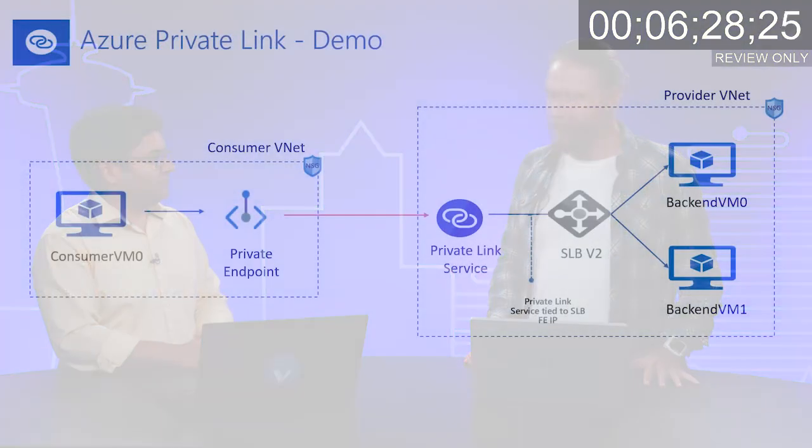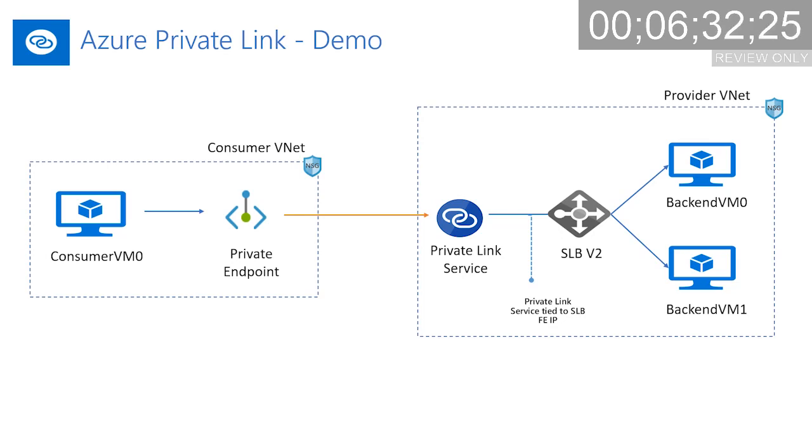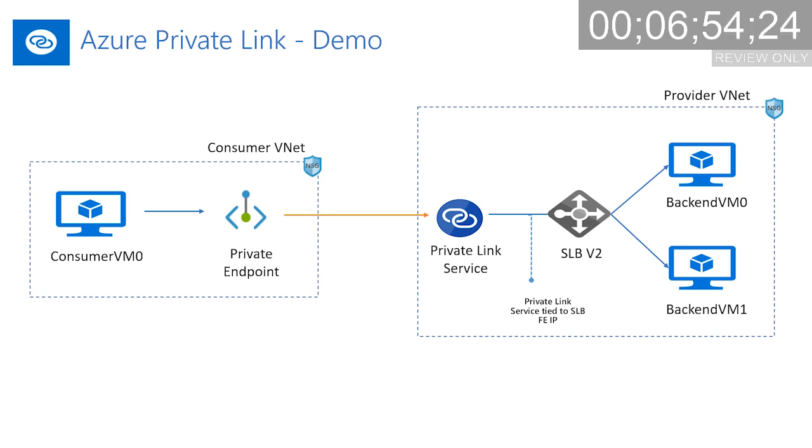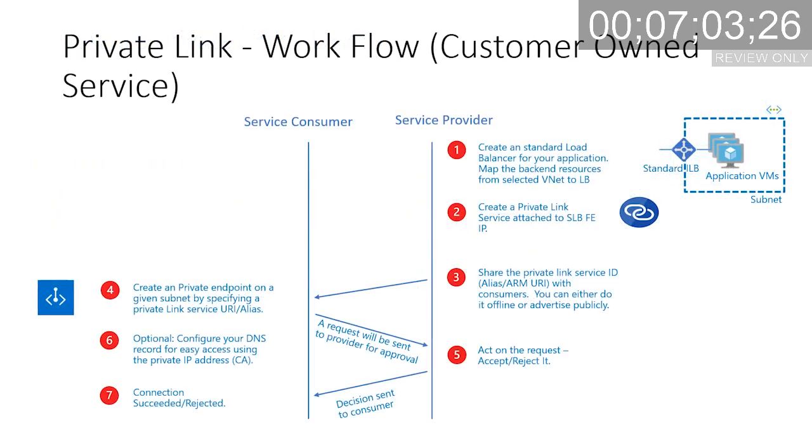Could you take us through the flow and potentially demonstrate how it works? Definitely. I'm going to demo it right now. We are going to create a service in one of the consumers' VNets and then have it delivered privately into another VNet. This is how the demo will look like. I will have a provider VNet and a consumer VNet. In the provider VNet, we're going to have two different VMs which are running IIS servers. They are behind a standard load balancer. I'm going to spin up a Private Link service on top of the load balancer, and then on the consumer side, I'm going to create a private endpoint and consume the service through this private endpoint.